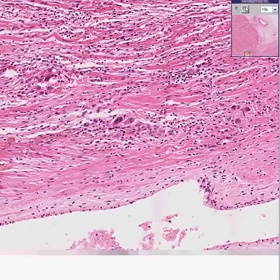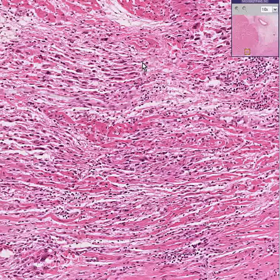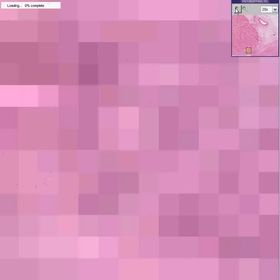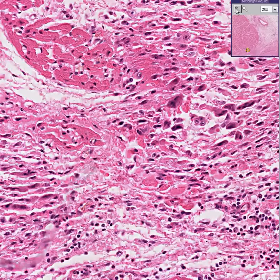Here's an area. Here's another inflamed area of myocardium. Here's an area of histiocytes, some of which are multi-nucleated, attacking and destroying what would otherwise be normal cardiac muscle fibers.